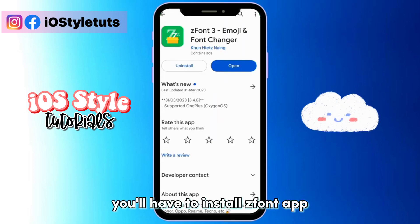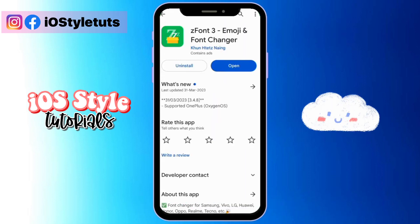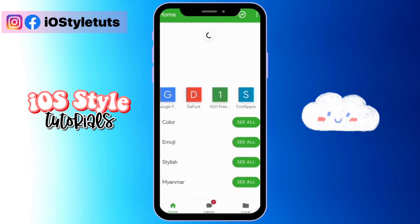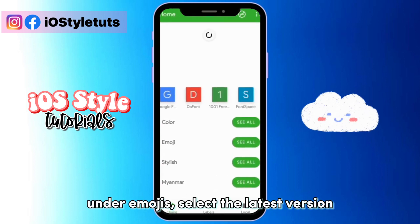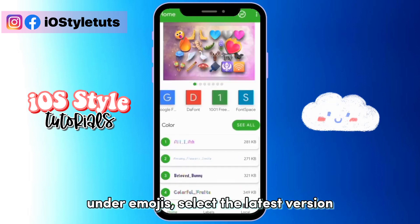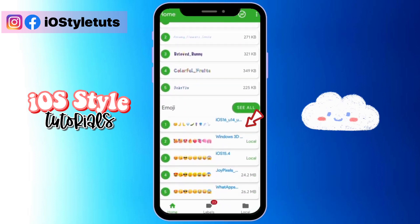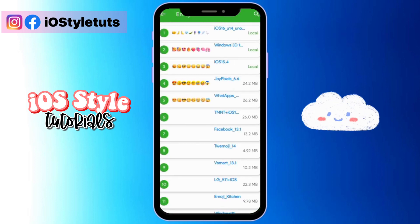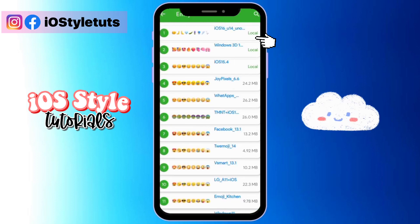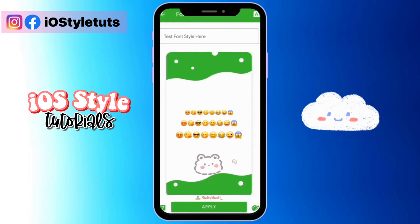You'll have to install the Spawn app, then open it. Under emojis, select the latest version, then select Apply.